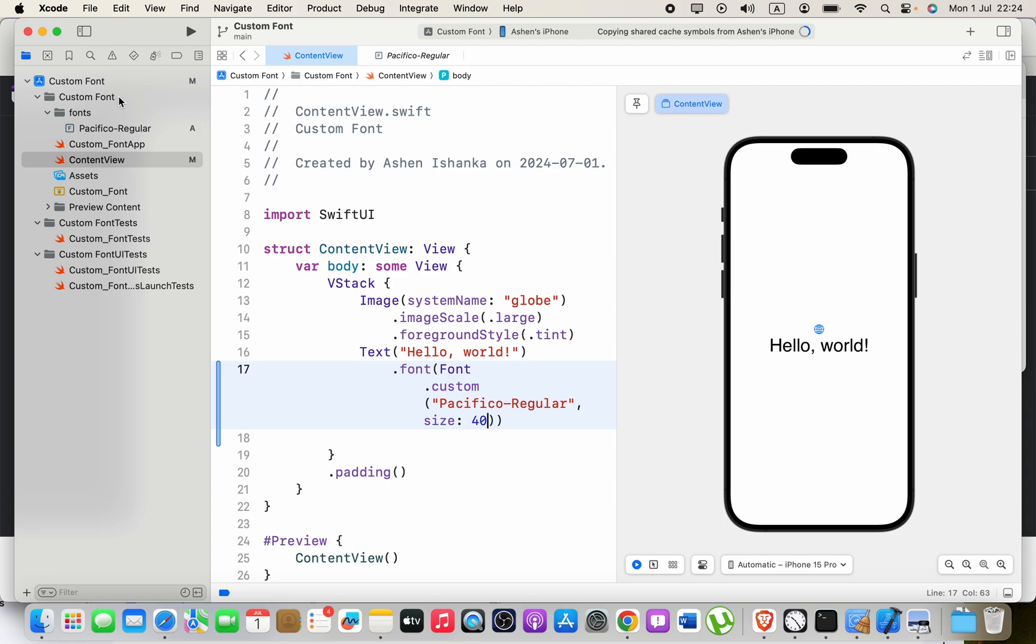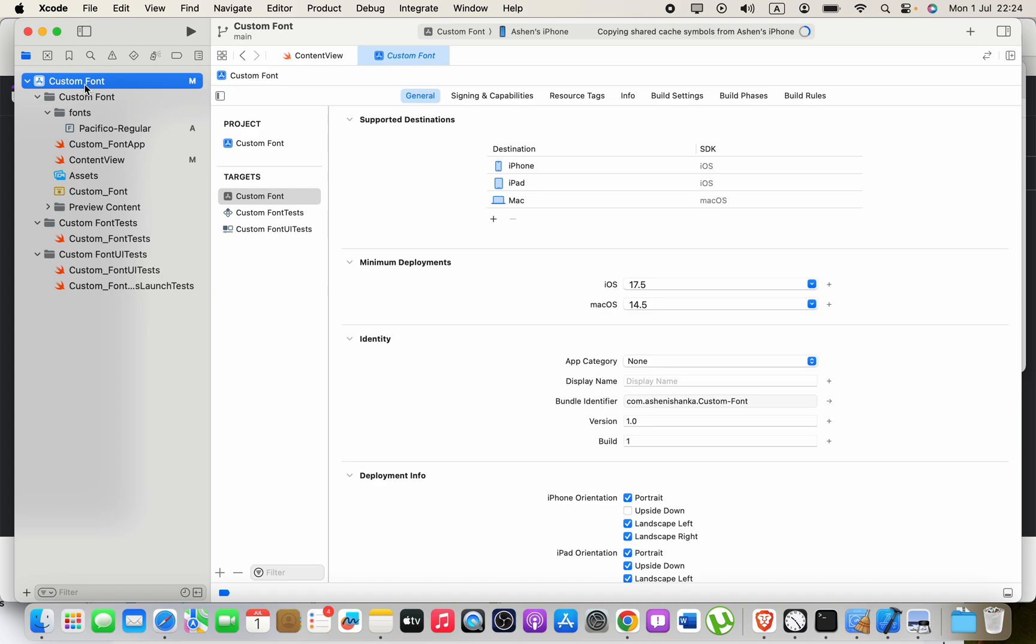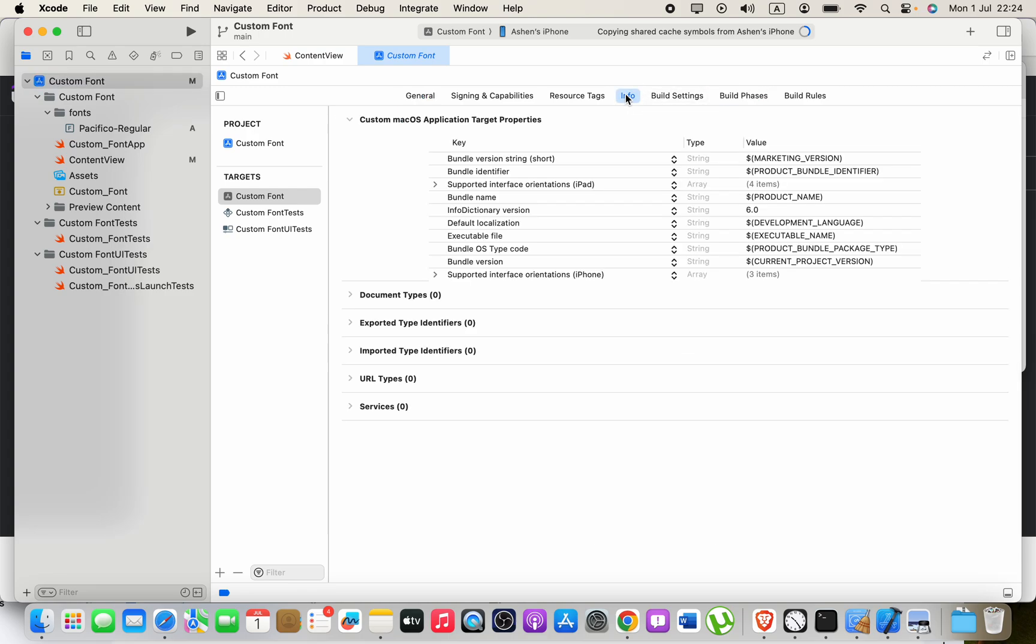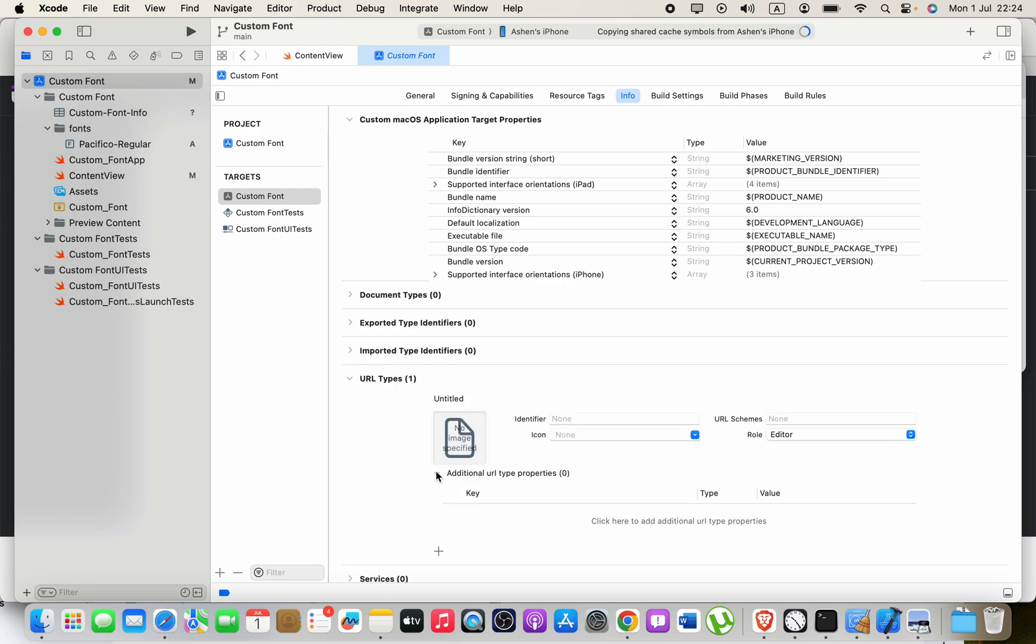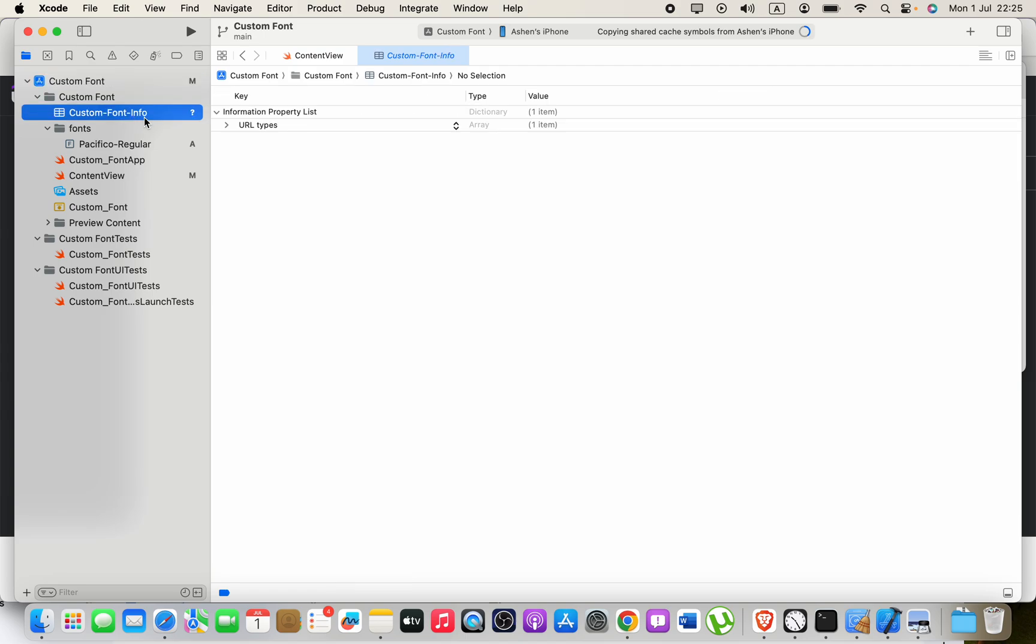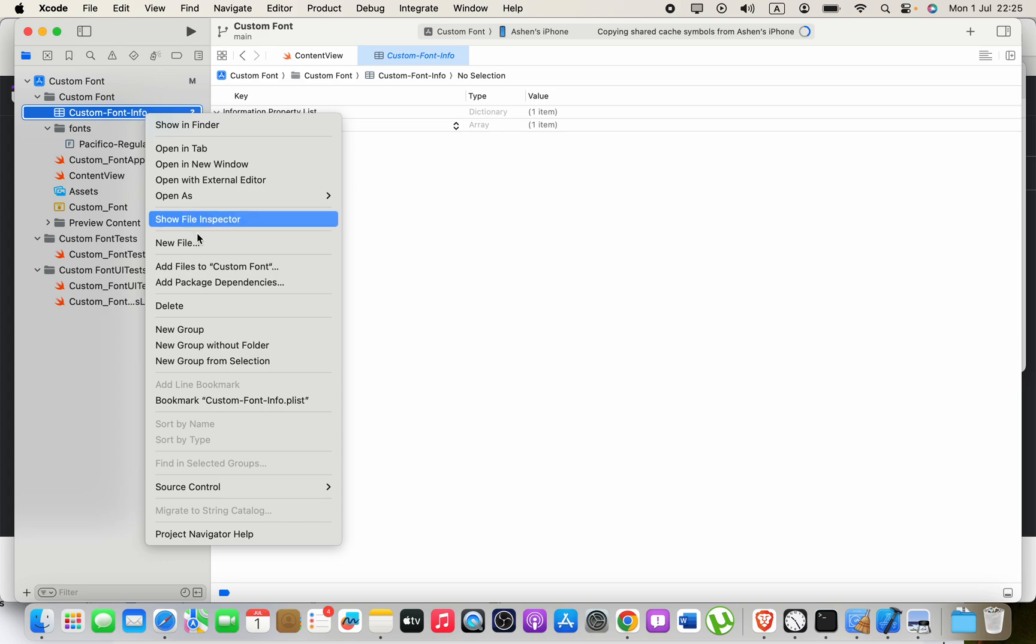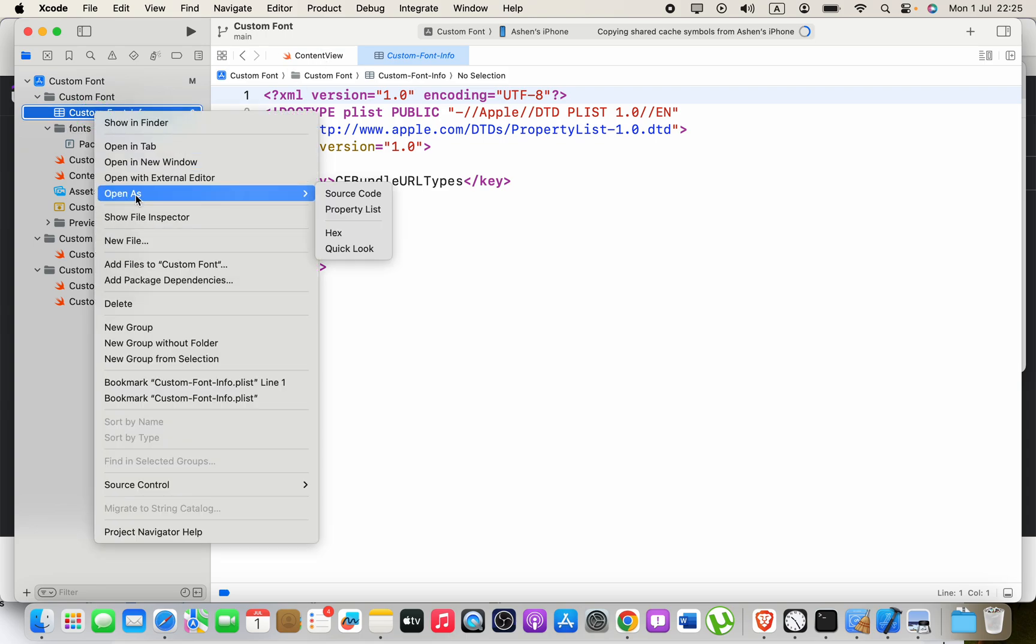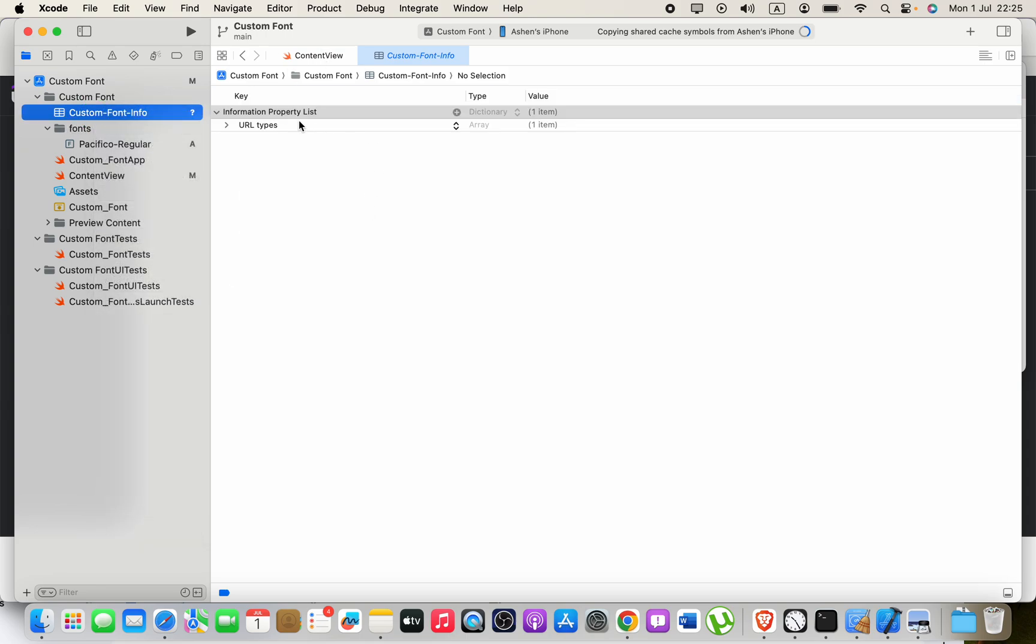Currently we don't have any info.plist file. To generate that one, go to your project, go to Info, select URL types, and click this plus button. As soon as you click this plus button, you will be able to see the custom info file. We got the info.plist file, it's a property list file. Right-click on that, click Open As—it's fine to use the property list.